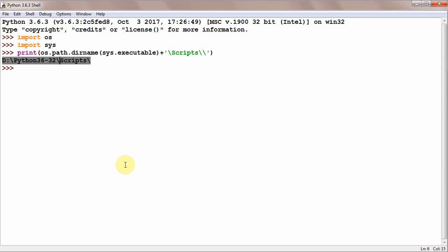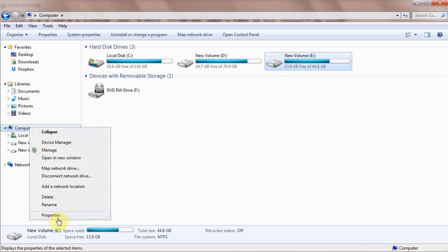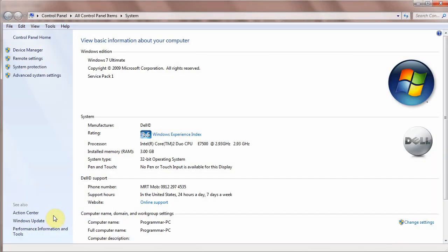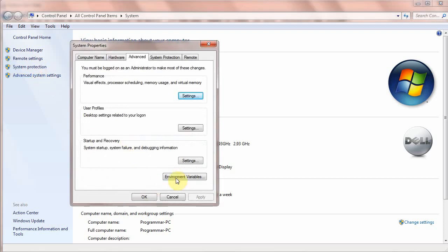After copying this string, go to My Computer, This Computer, or This PC, right-click it, and go to Properties. In Properties, move on to Advanced System Settings and go to Environment Variables.